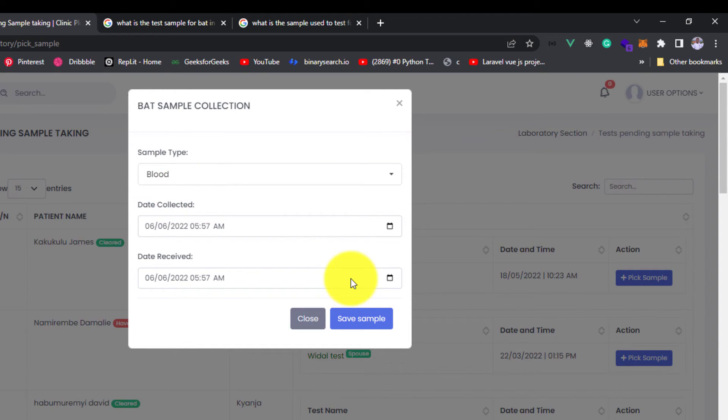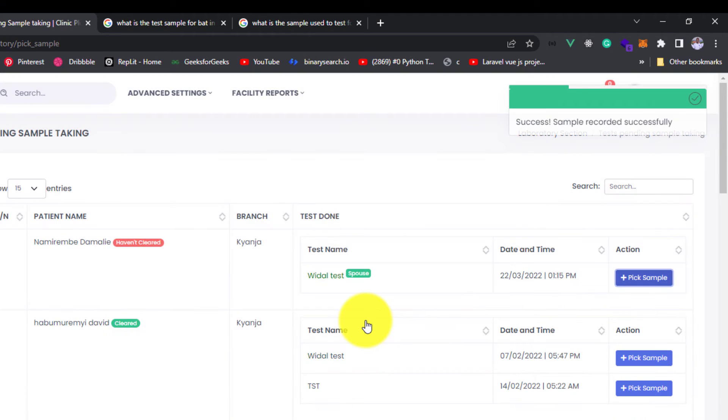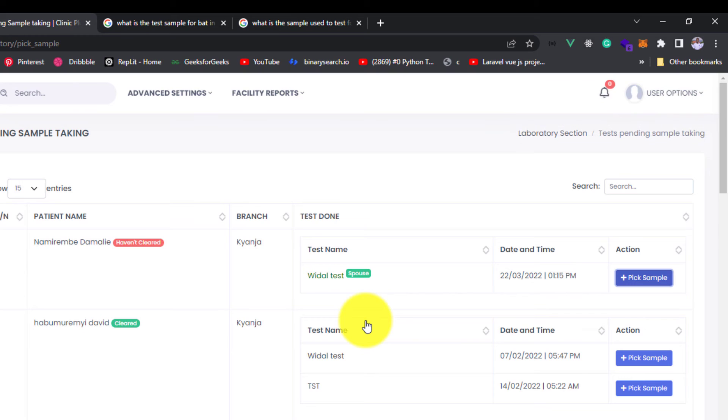So we are going to select the sample and after we'll save. Now when you pick a sample, that patient leaves this platform and goes to another platform. Let us meet in our next video where we are going to add test results.